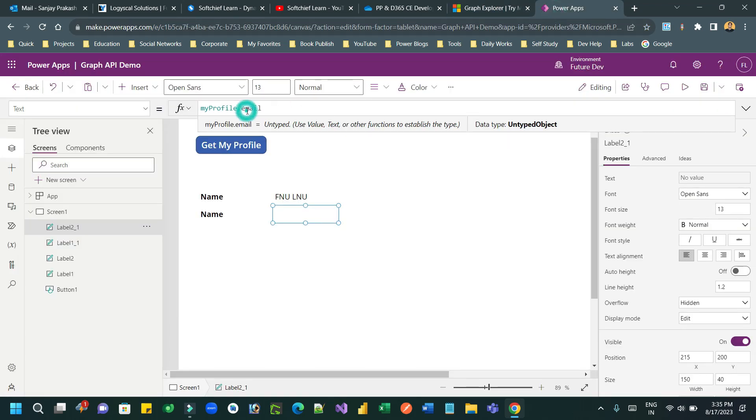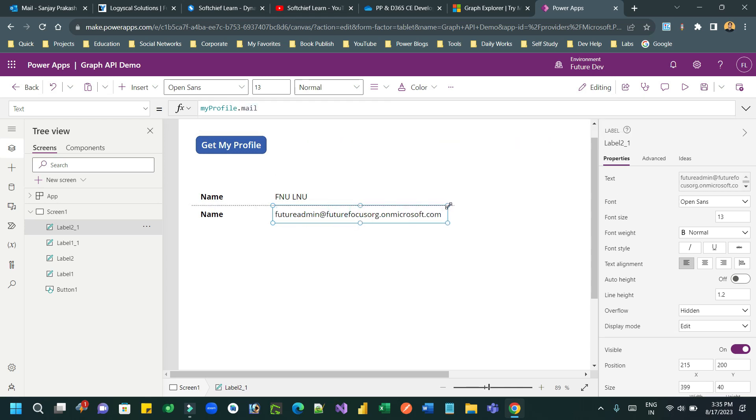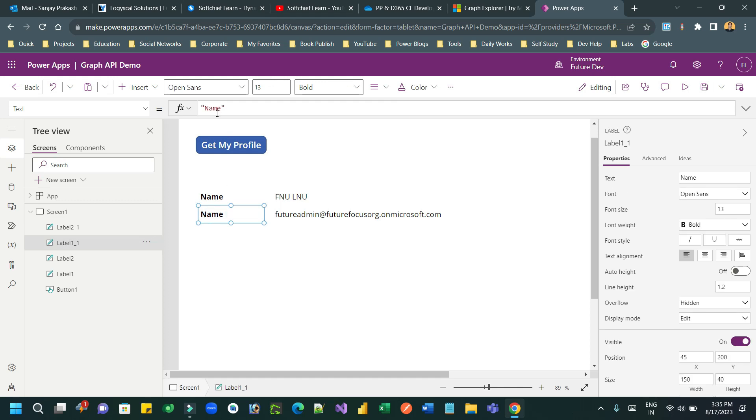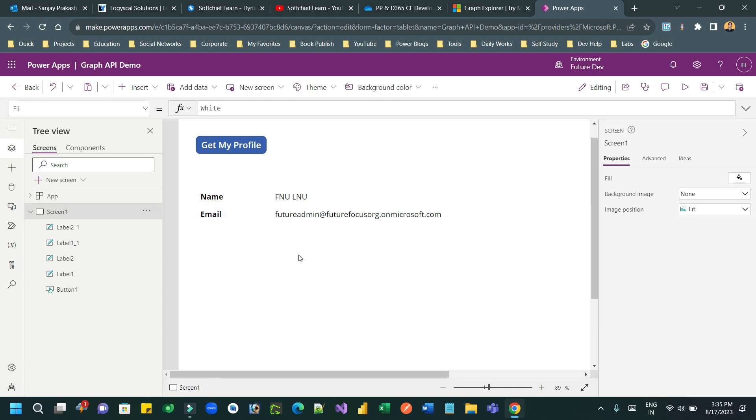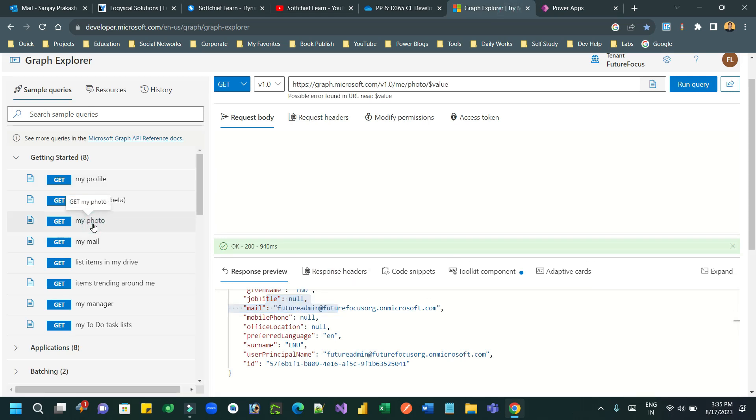Okay, so let's take another label to display email. Now you can see my profile dot email, right? So this way you can get all related information from Graph API. So thank you for watching this video, I hope you understand how you can directly call Graph API from Canvas app. Thanks everyone, bye.